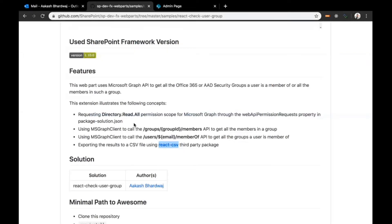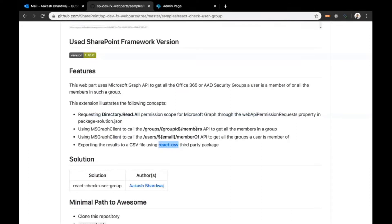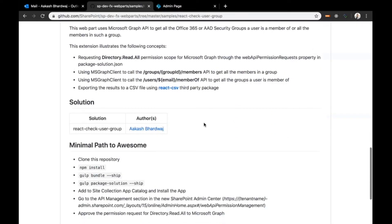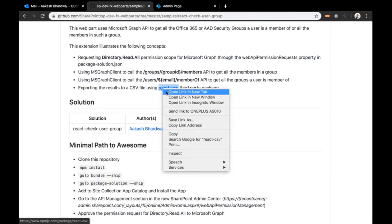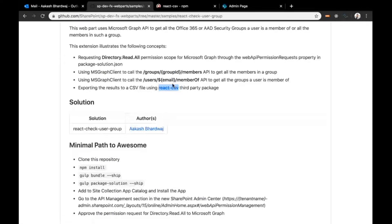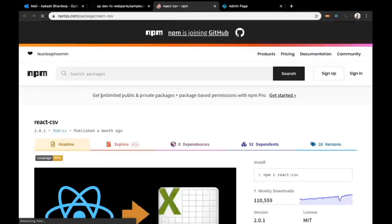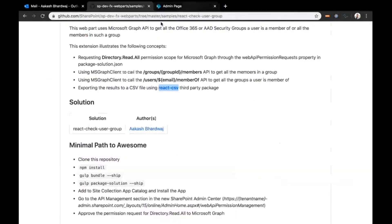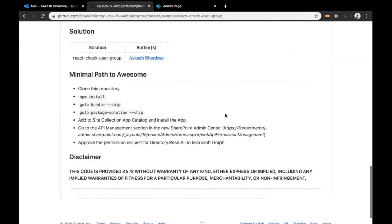The APIs used for getting this information would be the groups group ID members API to get the members in a group, and then the users email member of API to get all the groups user is member of. Apart from this, to extract information to a CSV file, I have used the react CSV third party package. It's pretty easy to use.